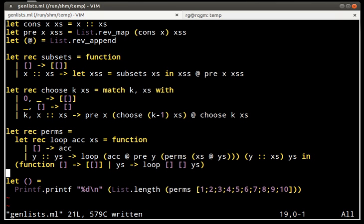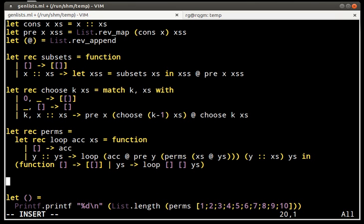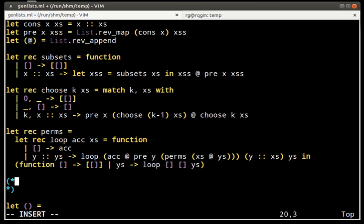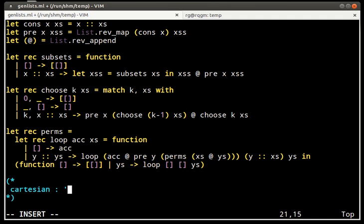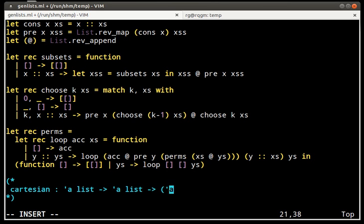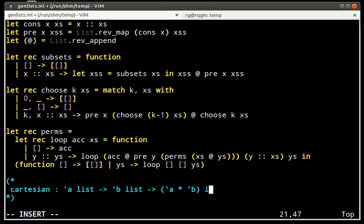Another thing that you might want to think about is how to implement some similar functions. For example, a Cartesian product, that would be a function that takes two lists and returns a list of pairs. So if I give you a list that contains the numbers 1, 2 and the list that contains the letters A, B, C, then the result should contain all the pairs 1A, 1B, 1C, 2A, 2B, 2C and so on.